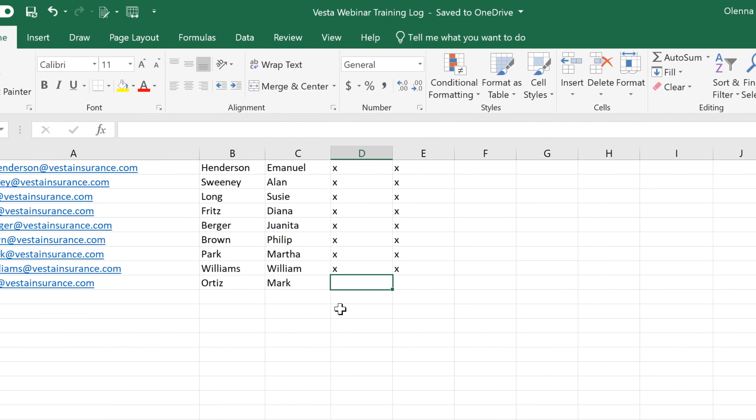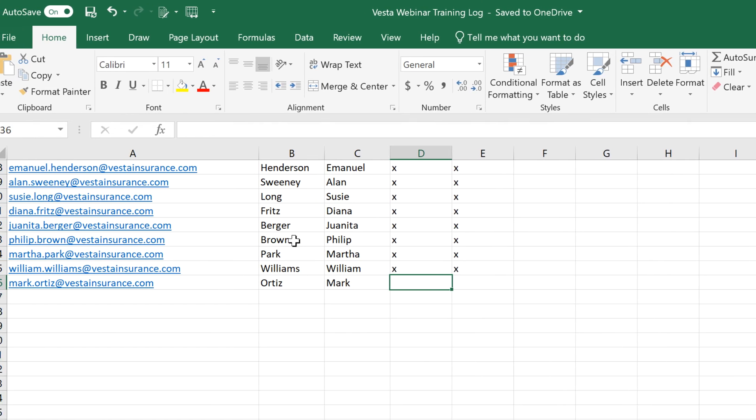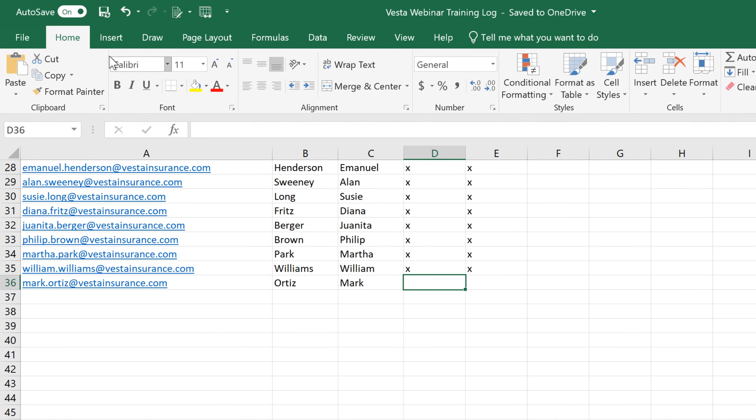However, if you want to disable this feature, click the button in the top left corner. Keep in mind that if you deactivate Autosaving, you'll need to click the Save button every time you want to save.